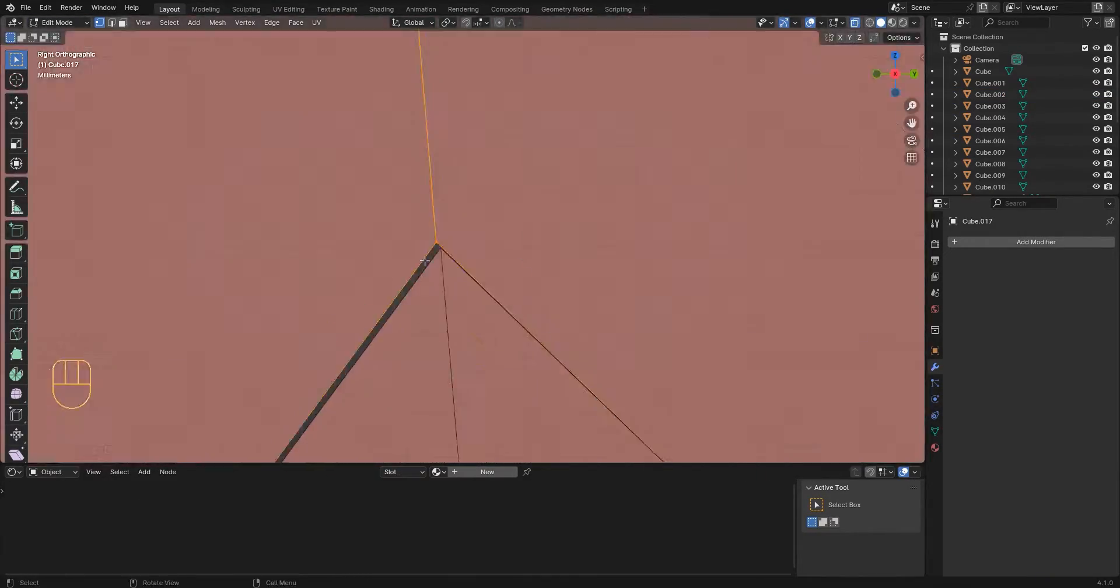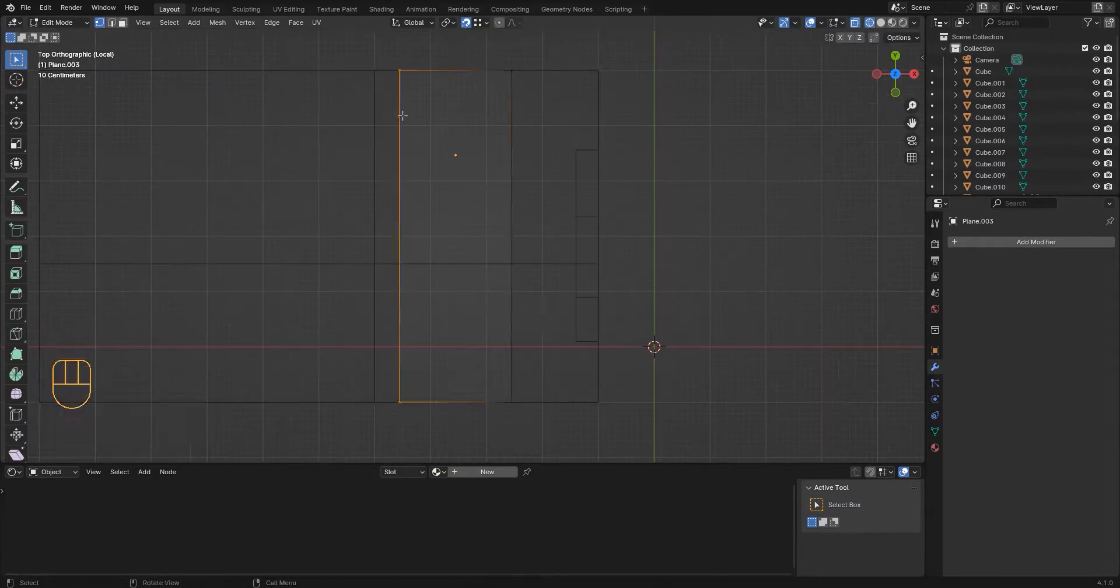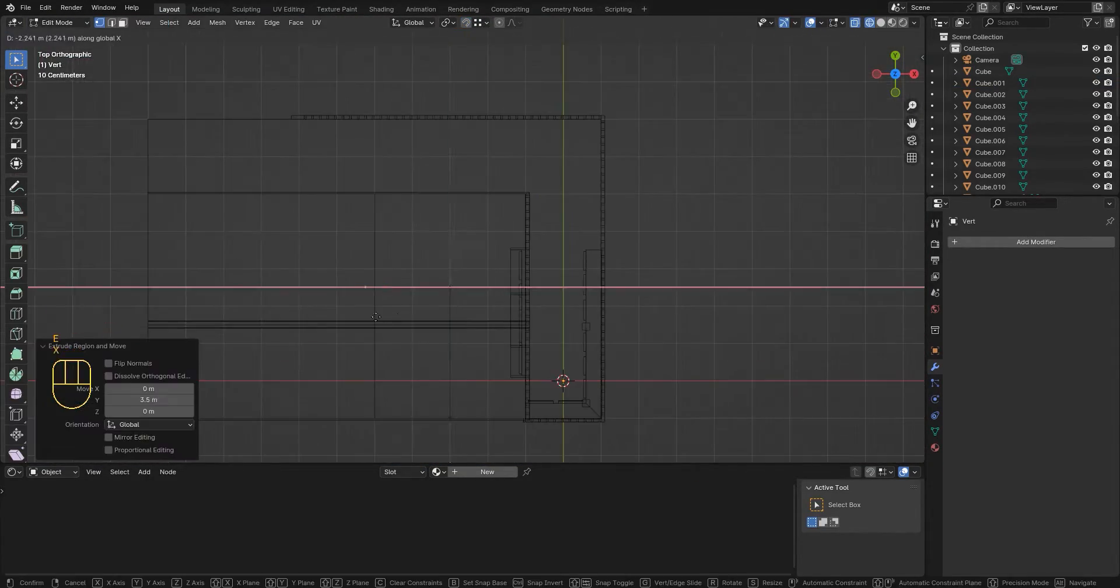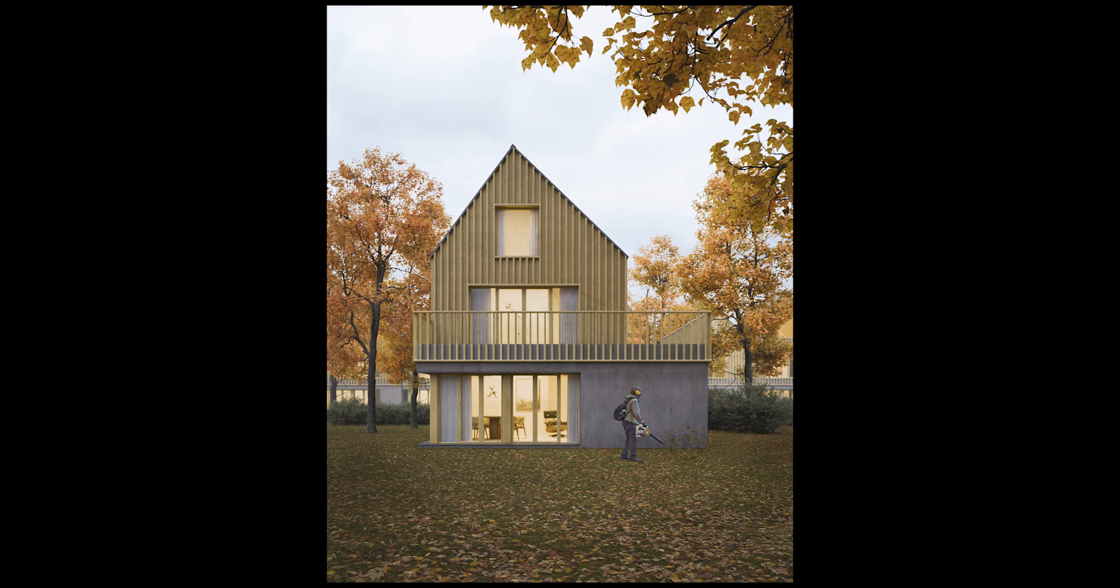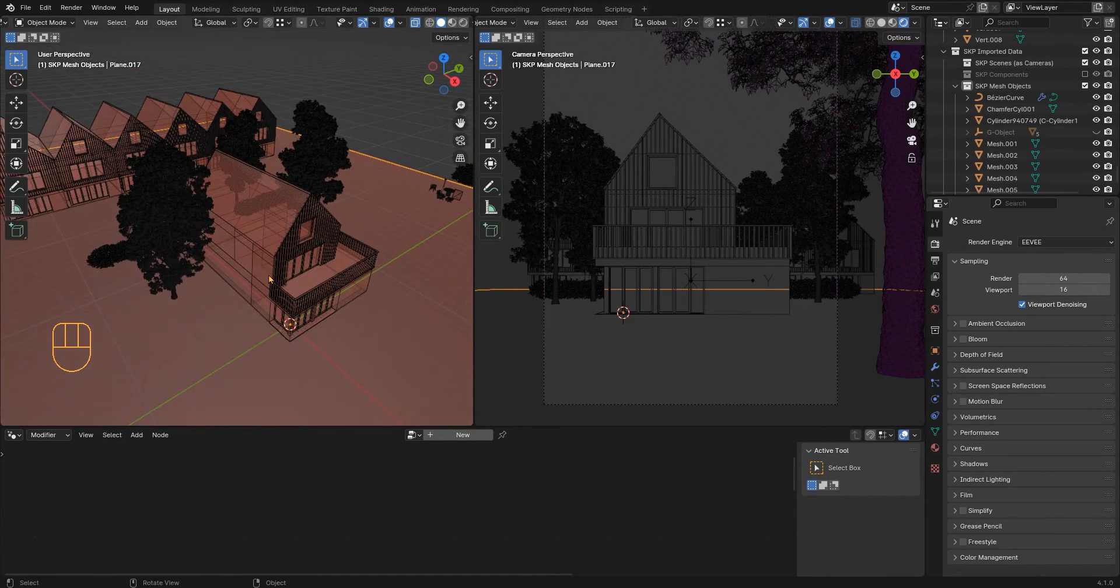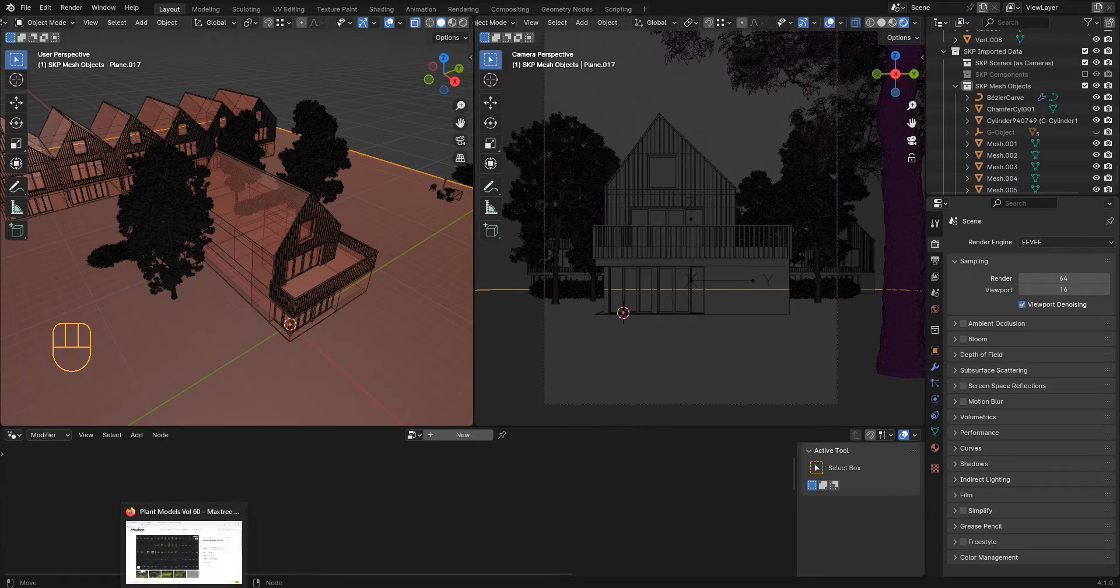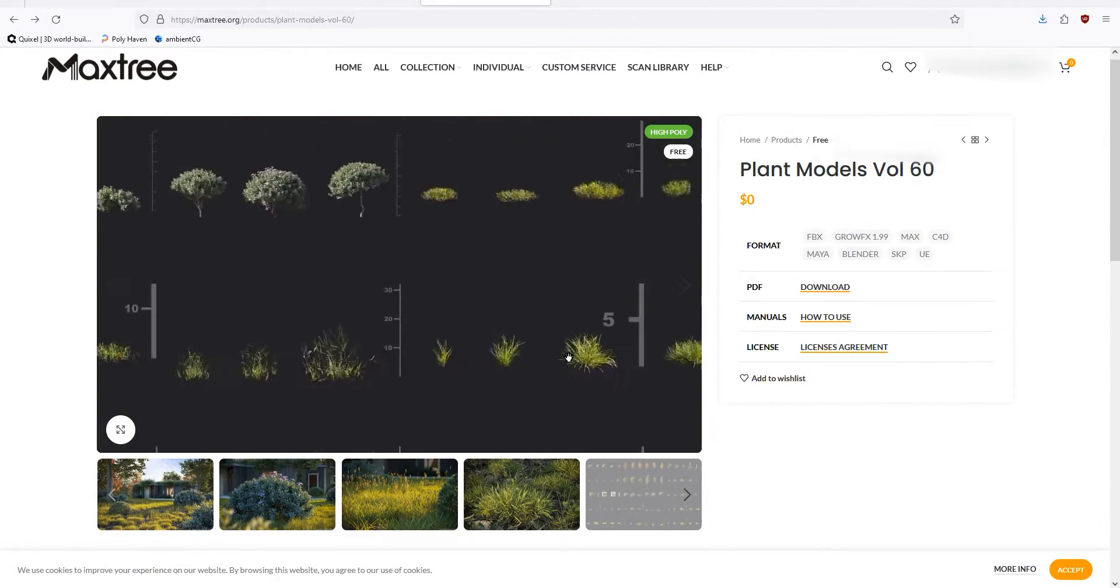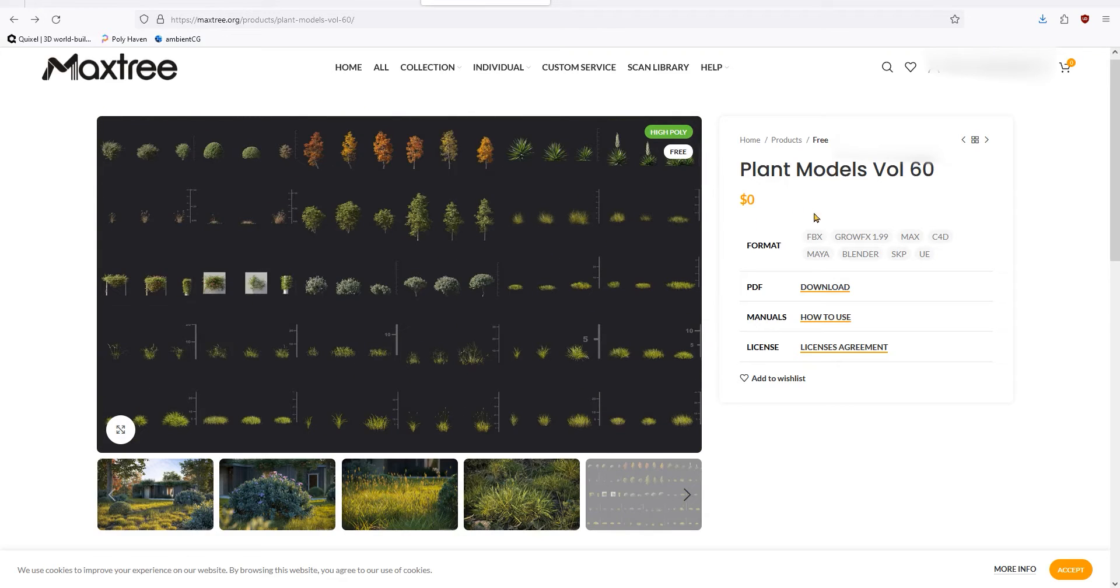I will be uploading more tutorials on architectural visualization for Blender, so make sure to subscribe to my channel, and if you want to download the completed scene and support the channel, you can visit my Patreon page, the link is in the description. I will be using this model that I created very quickly and also I will be using vegetation from MaxTree, this is a free pack so go and grab it, I will leave a link in the description.